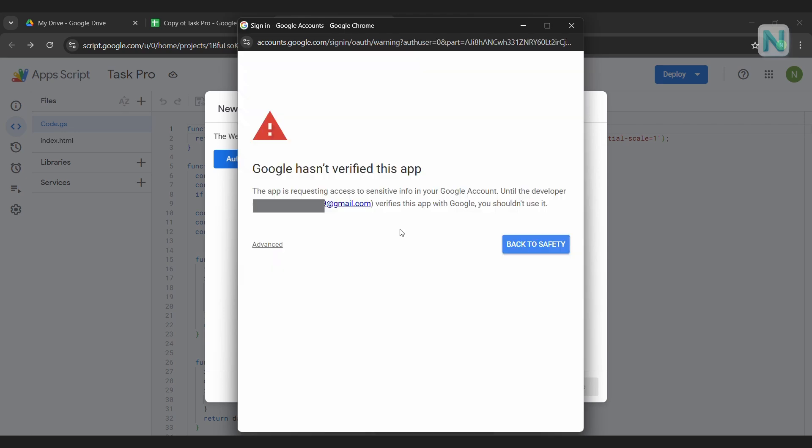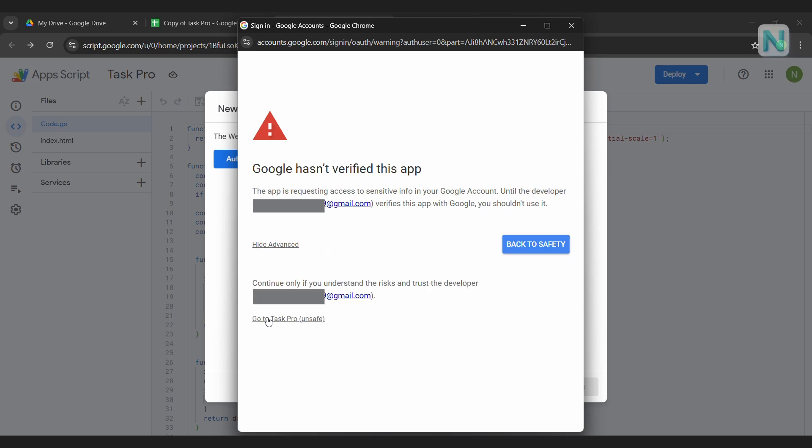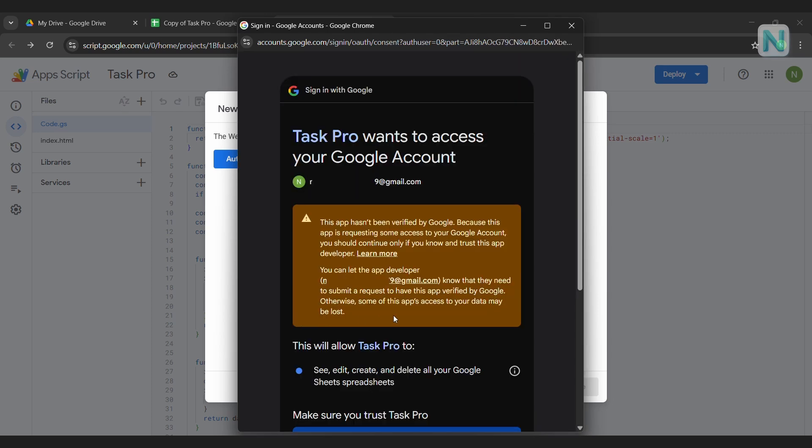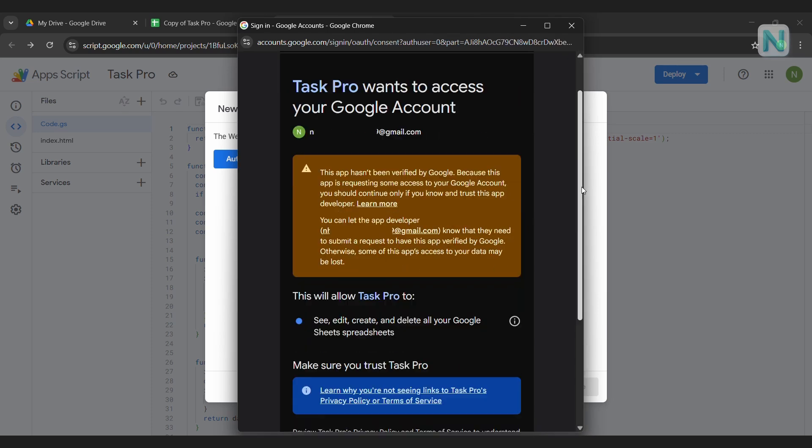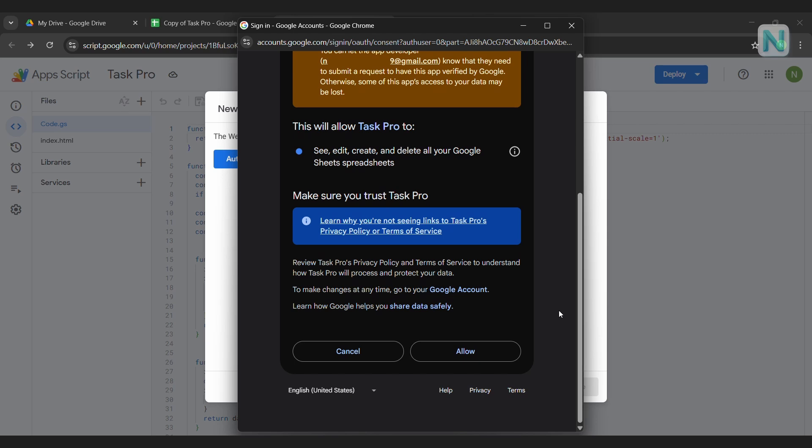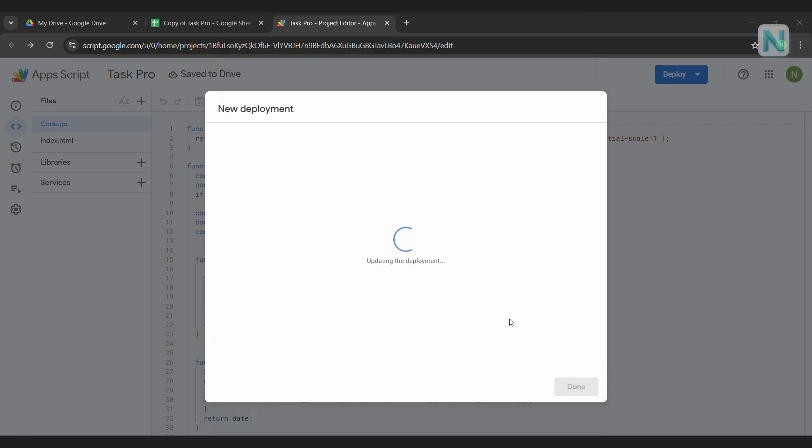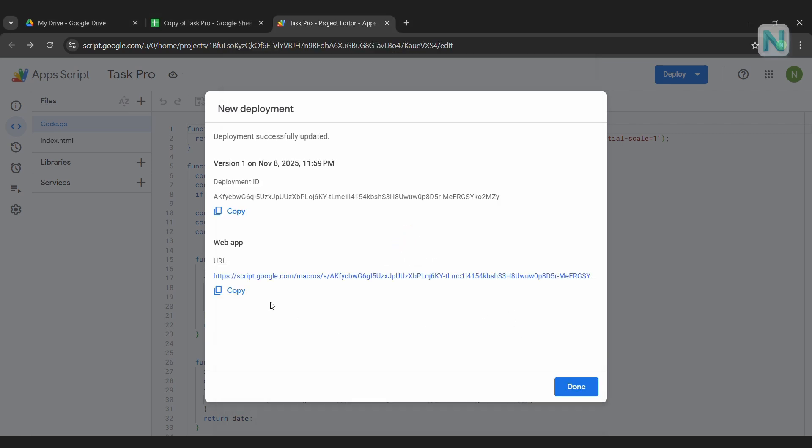Don't worry, this is normal for Apps Script web apps. Click Advanced, then choose Go to Task Pro. You'll see a new window pop up. Just scroll down and click Allow.